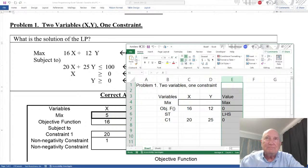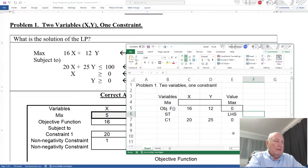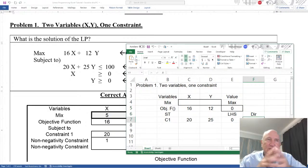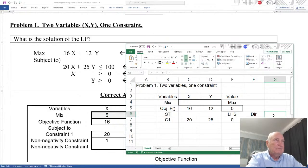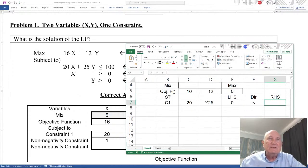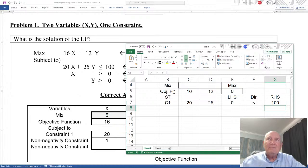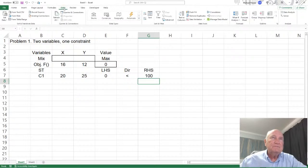We have the direction here, which means which direction is the left-hand side relative to the right-hand side. We only have one: less than or equal to. And then we have the right-hand side, which is going to equal 100. So now we have everything we need, and we go to Excel, go to Solver. Come to Data and over to the right under the Analyze tab, we have Solver.